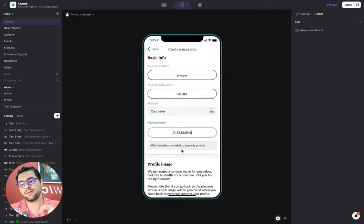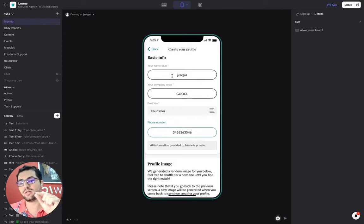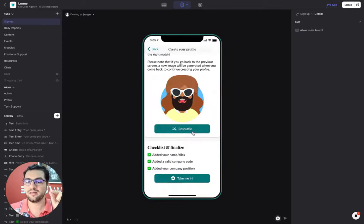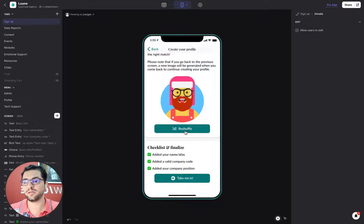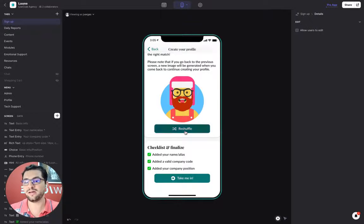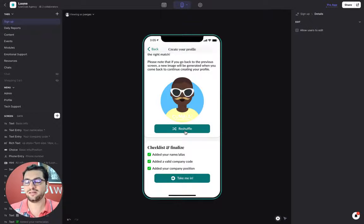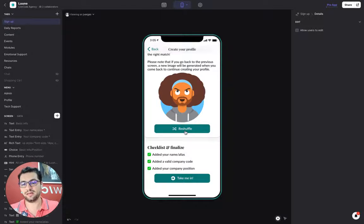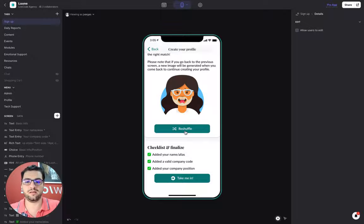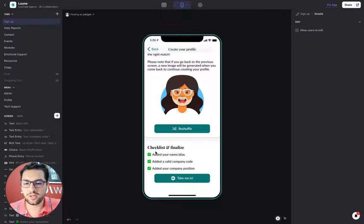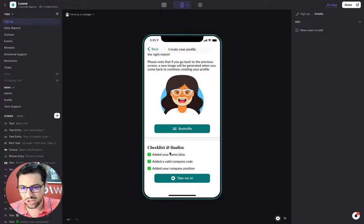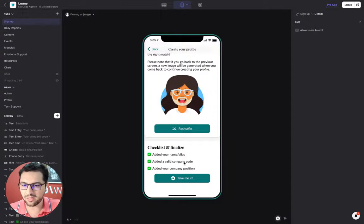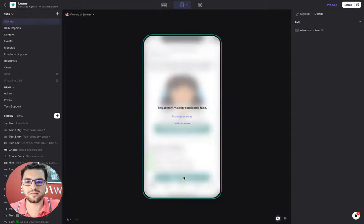I choose my position, we have a list of options here, and then I can add my phone number. The other cool thing, since we are using an alias, we don't want users to upload a picture. So we are generating an avatar automatically on the backend with an API and then we show this avatar as the picture of the user. I have added my name, my company code, my company position, and then take me in.